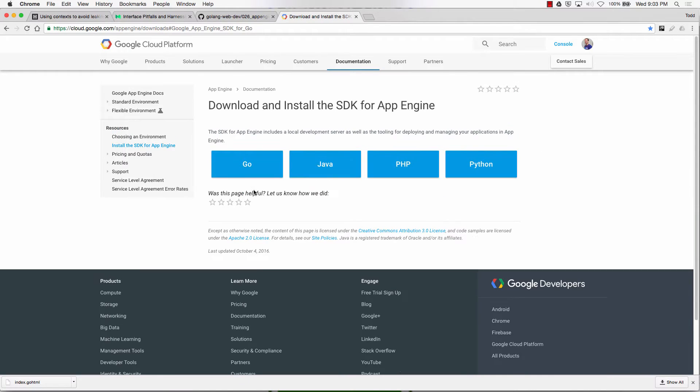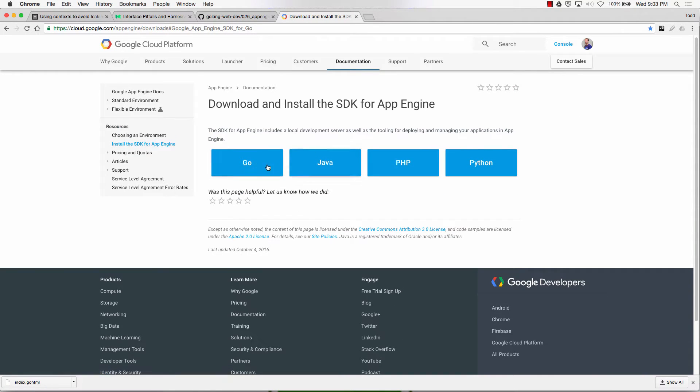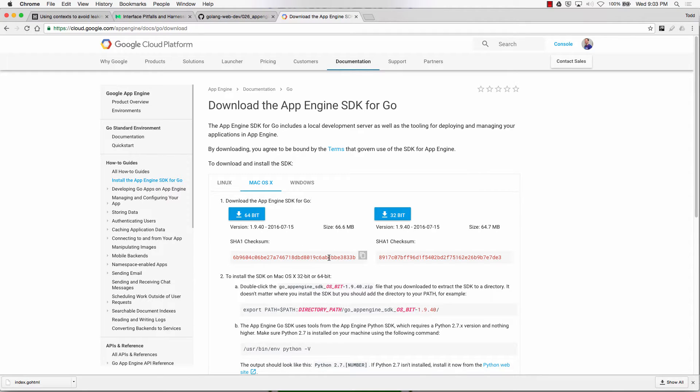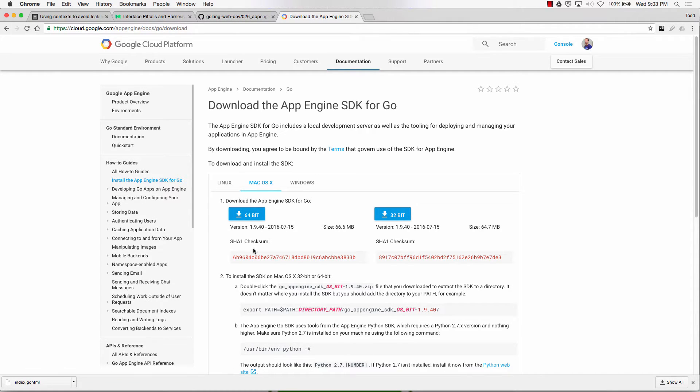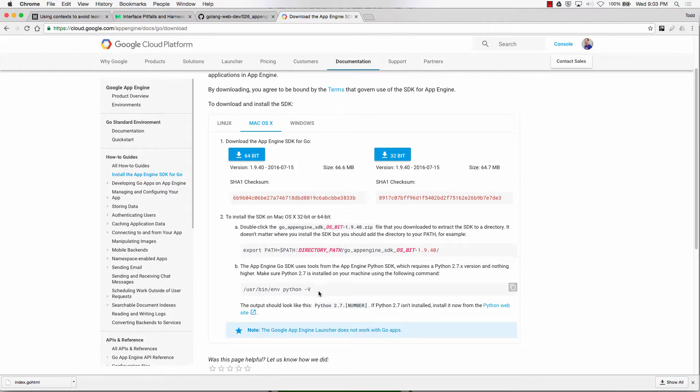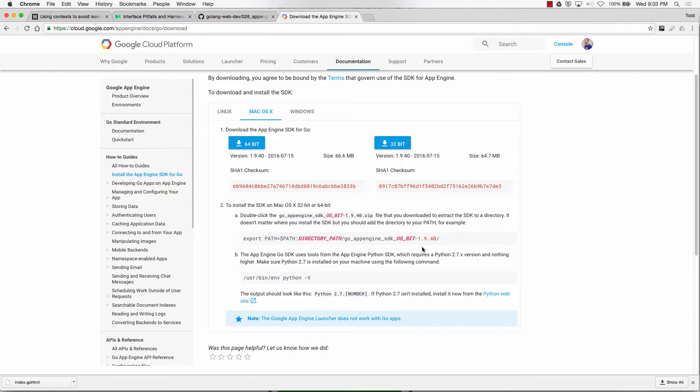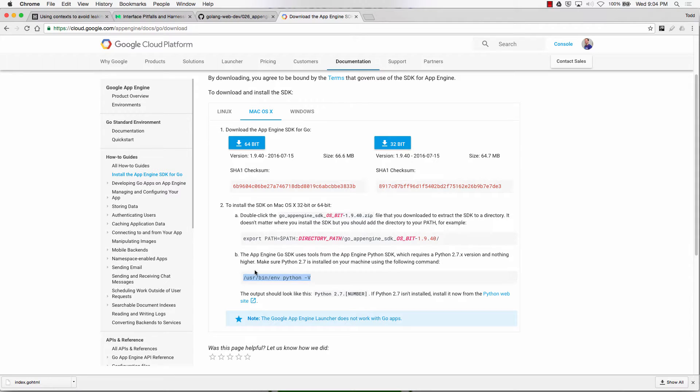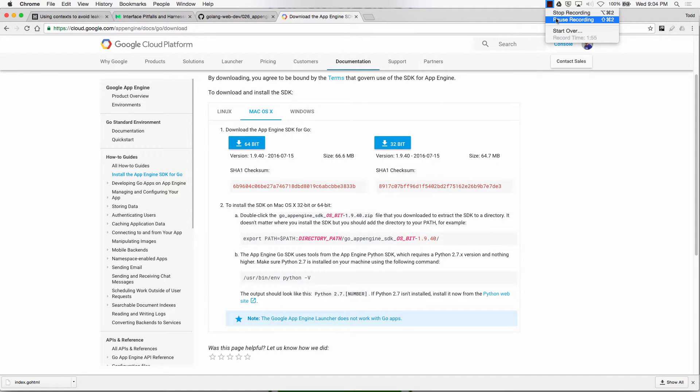And you want the SDK for App Engine, and you're going to choose Go. And most likely, you'll get 64-bit. So get whichever one you want. Download it. Here's the checksum if you want to run that. Check to make sure what was intended is what was received. And then we're going to have to set a path variable and make sure that we have the right version of Python installed. So download it and install it, and then we'll do path variables.